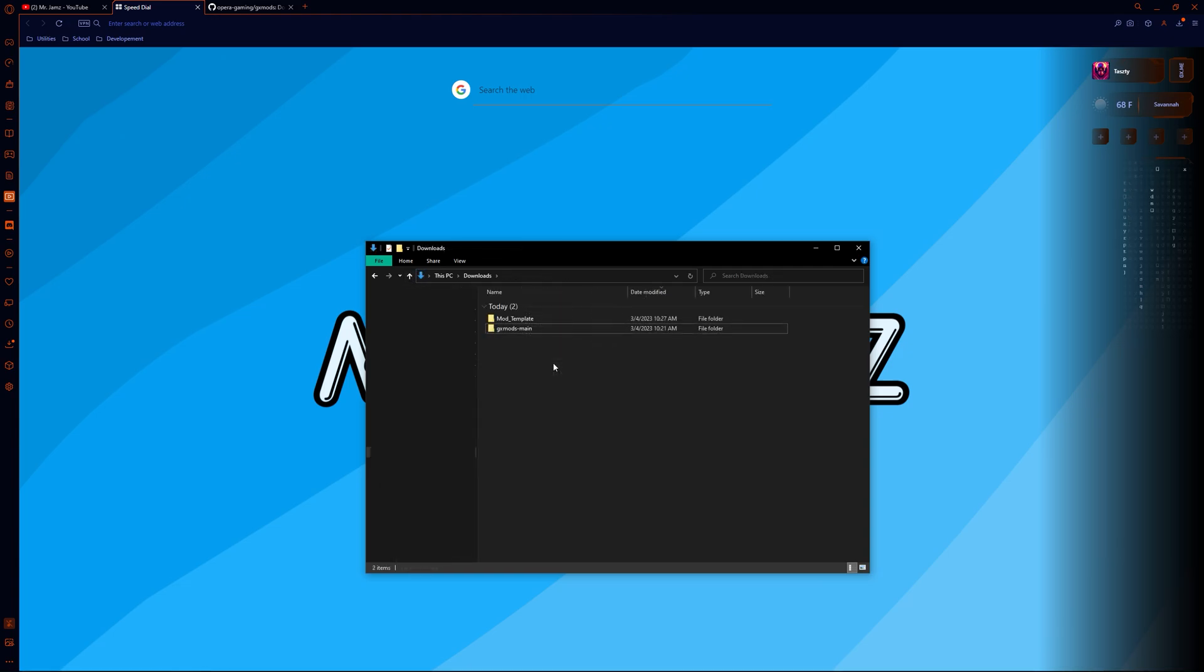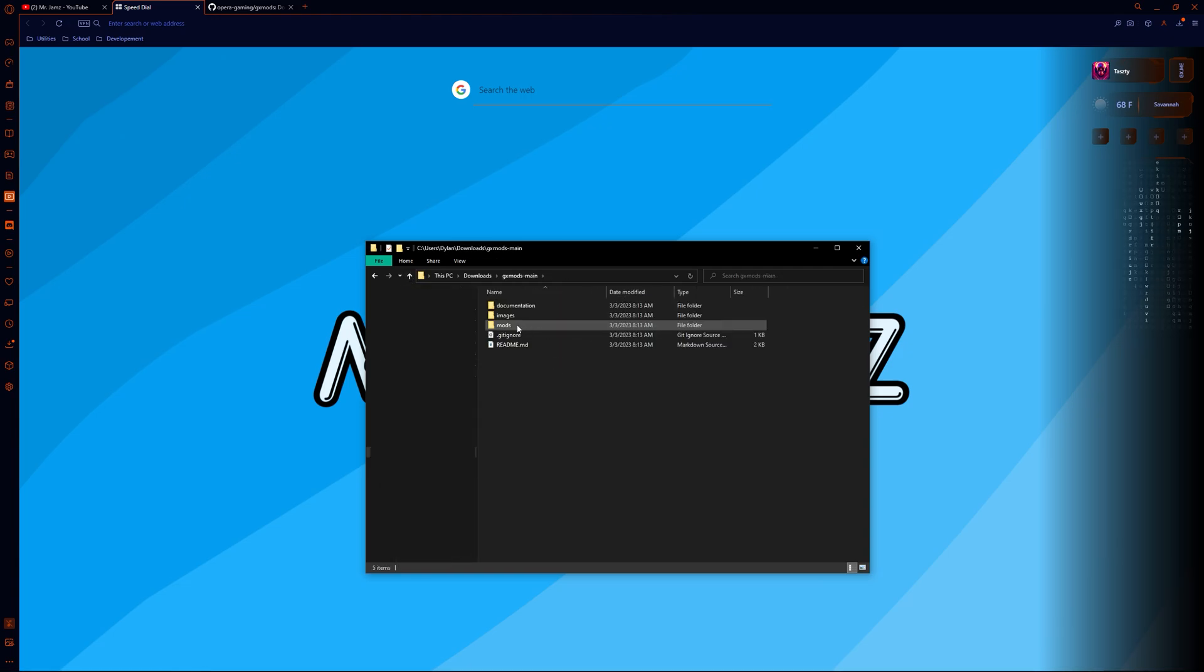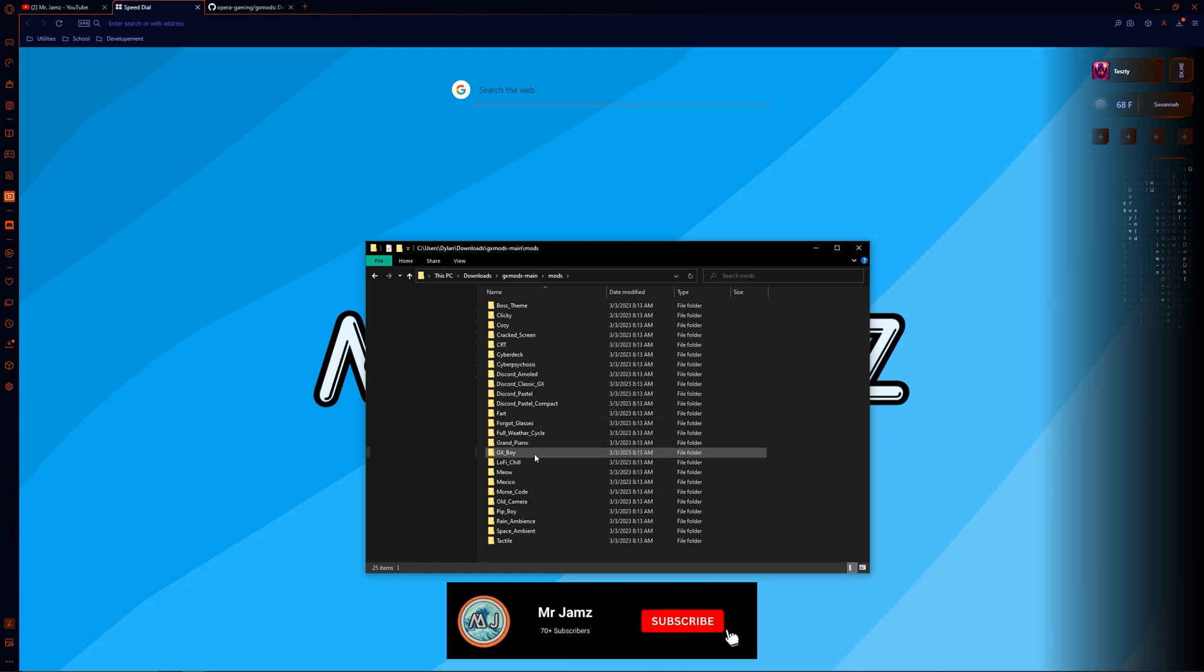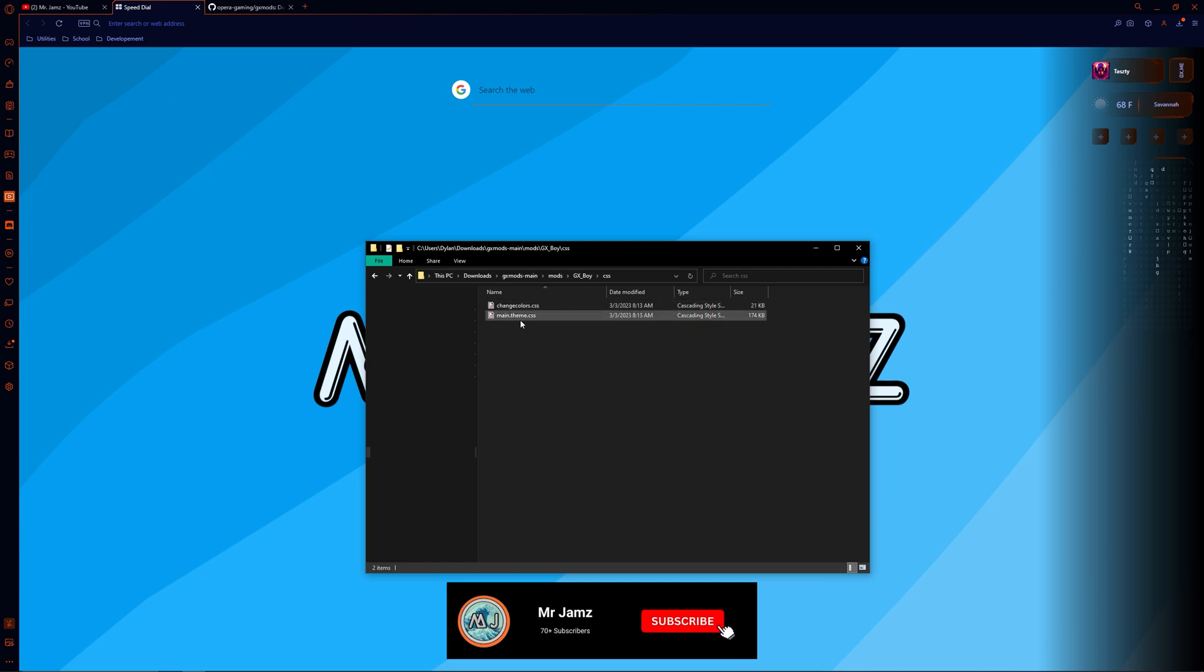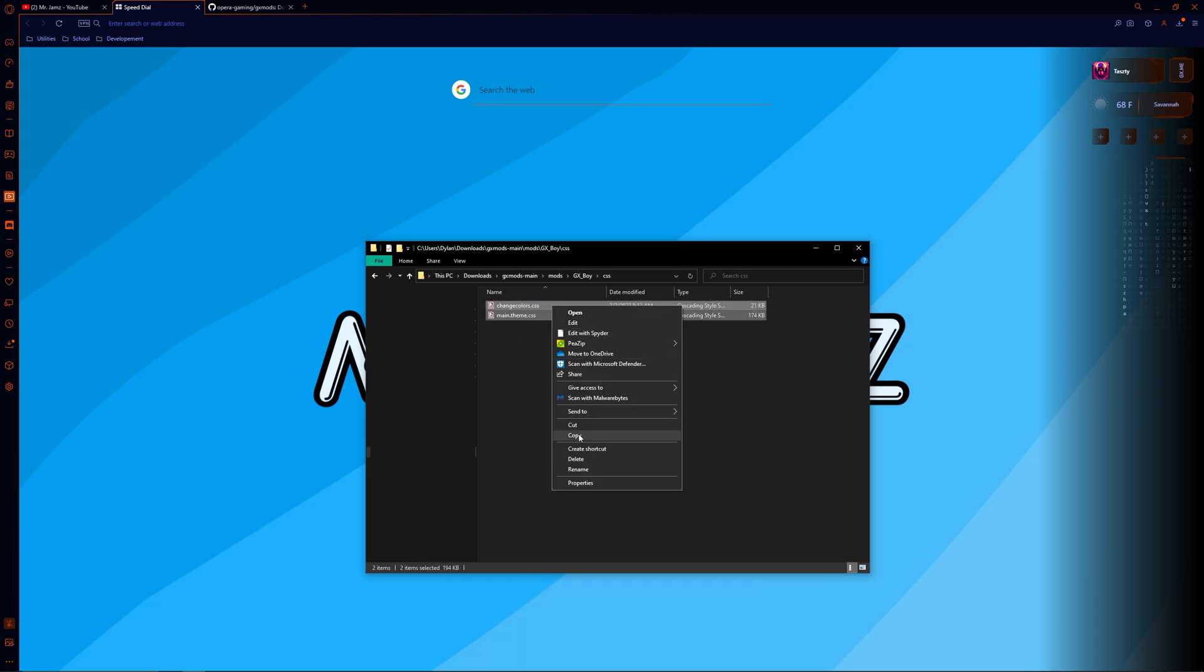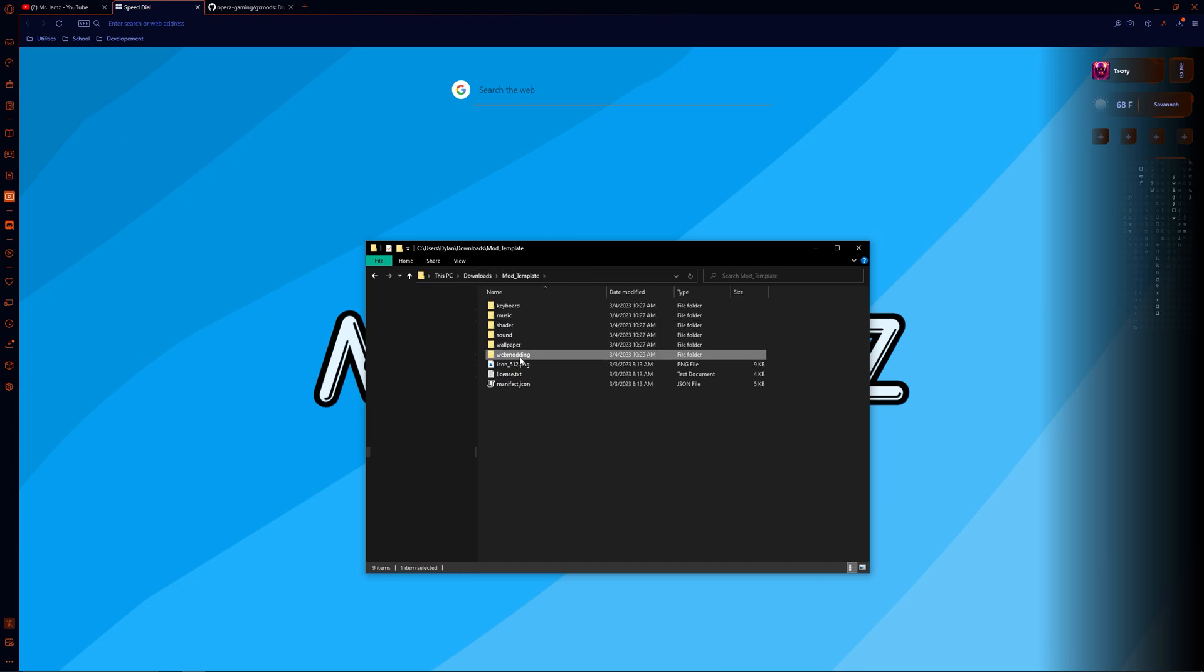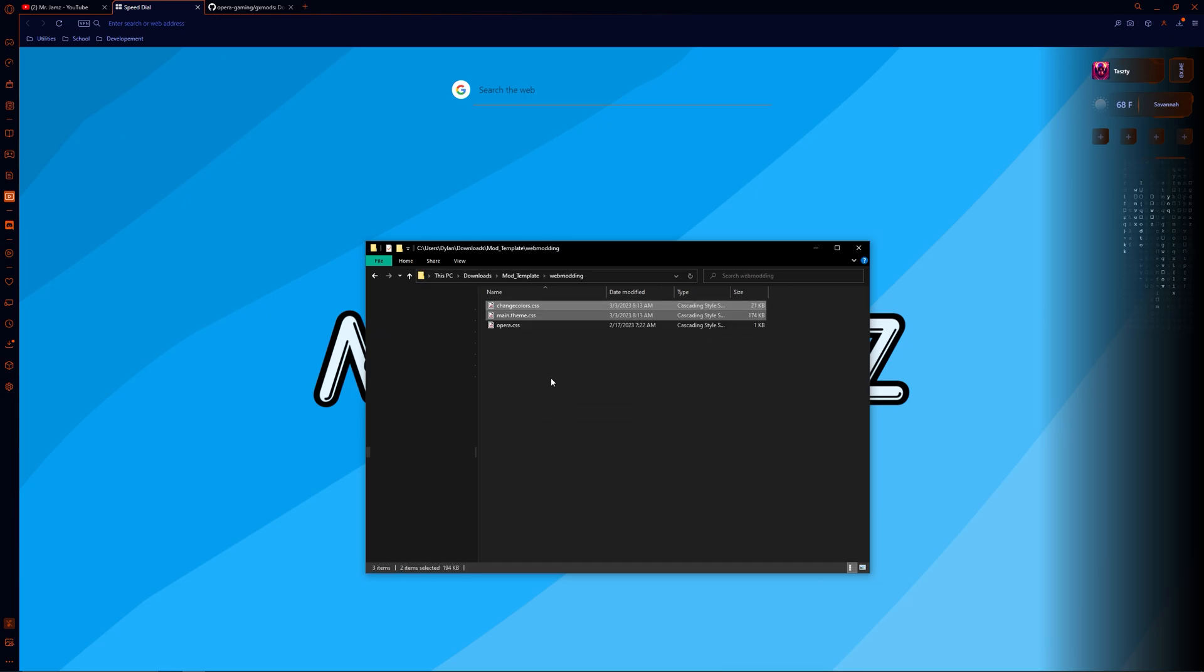Head back to the folder we extracted earlier and navigate to the mods folder. Open up GXBOY and enter the CSS folder. We are going to use these two files as a base to web mod Discord. Copy and paste them into the web modding folder in our template project.